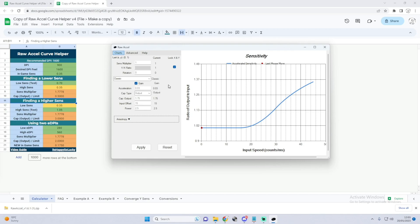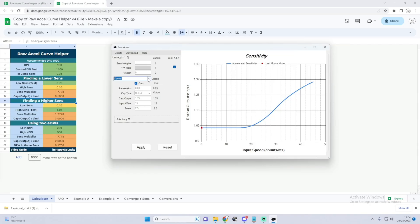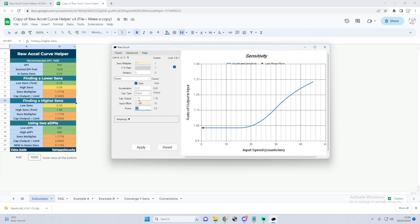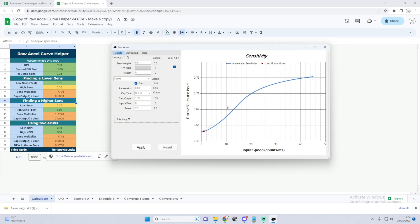However, if you do play on a low sense then mine might be more comfortable for you guys. Mine is also Classic here, my Sense Multiplier is 0.5, my Acceleration is 0.03, my Cap Type is Output, my Cap Output is 1.75, my Input Offset is 0, and my Power is 2.5. Go ahead, apply. This is what it looks like.